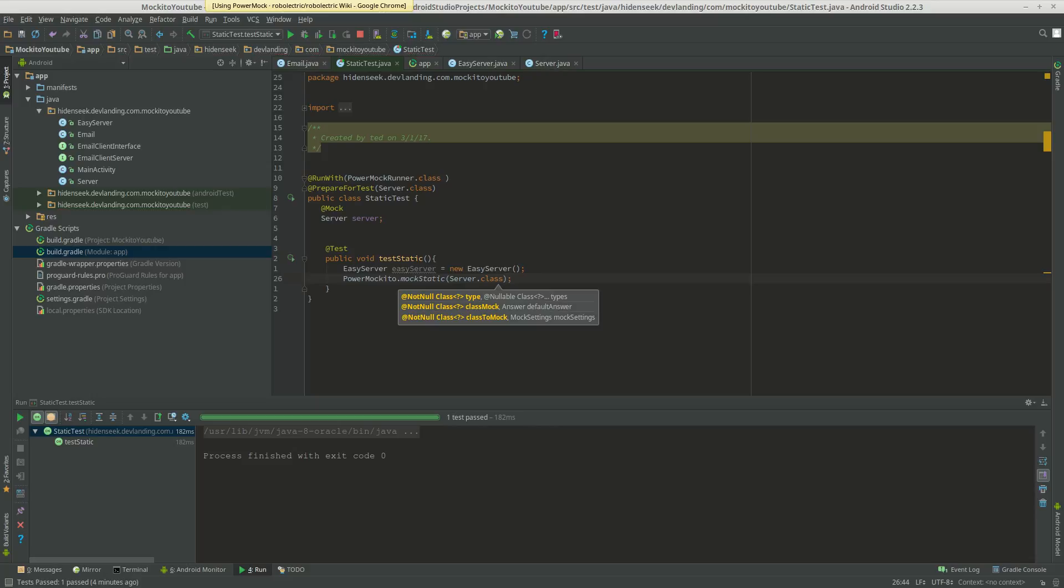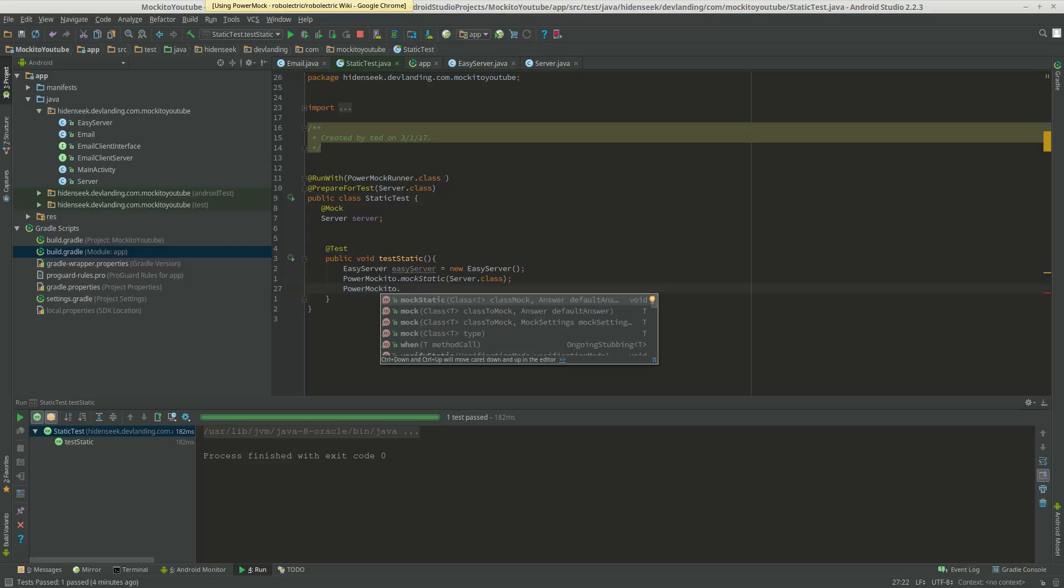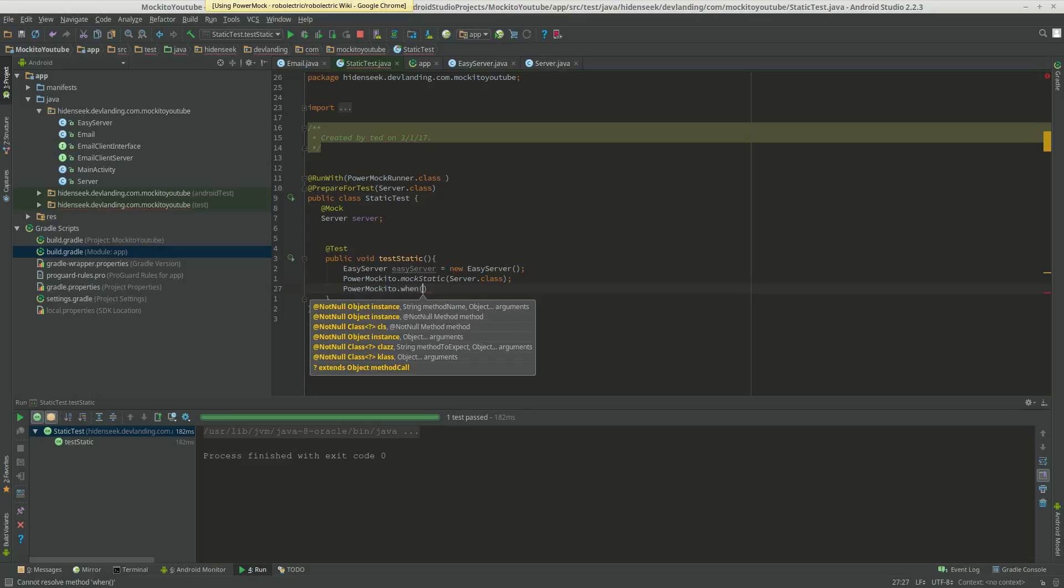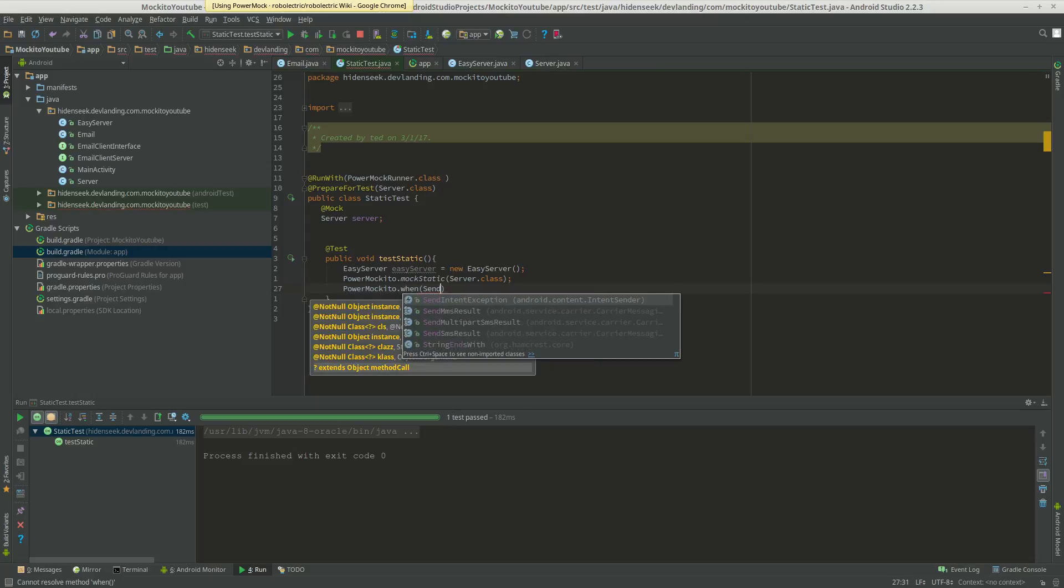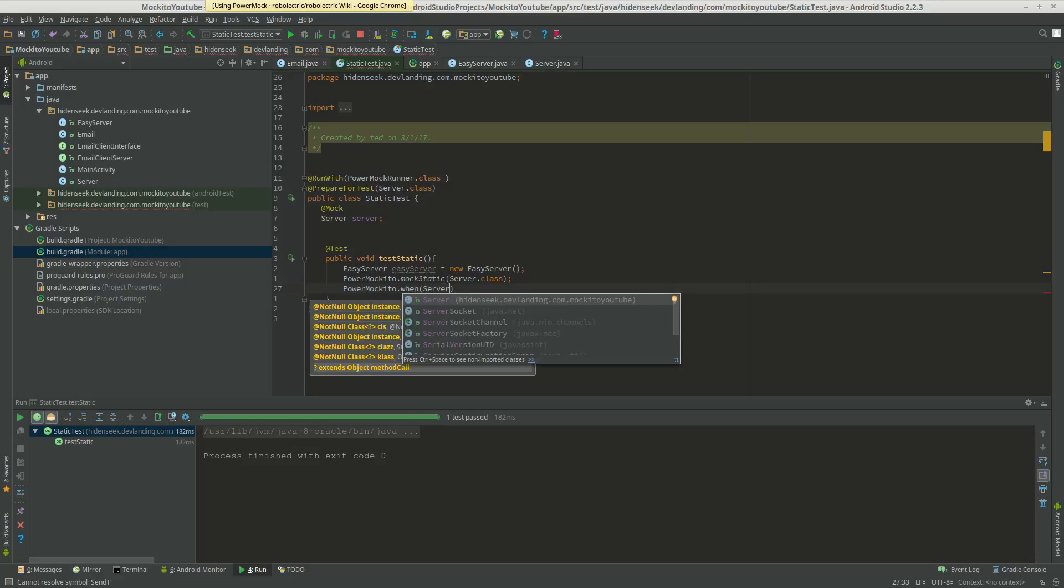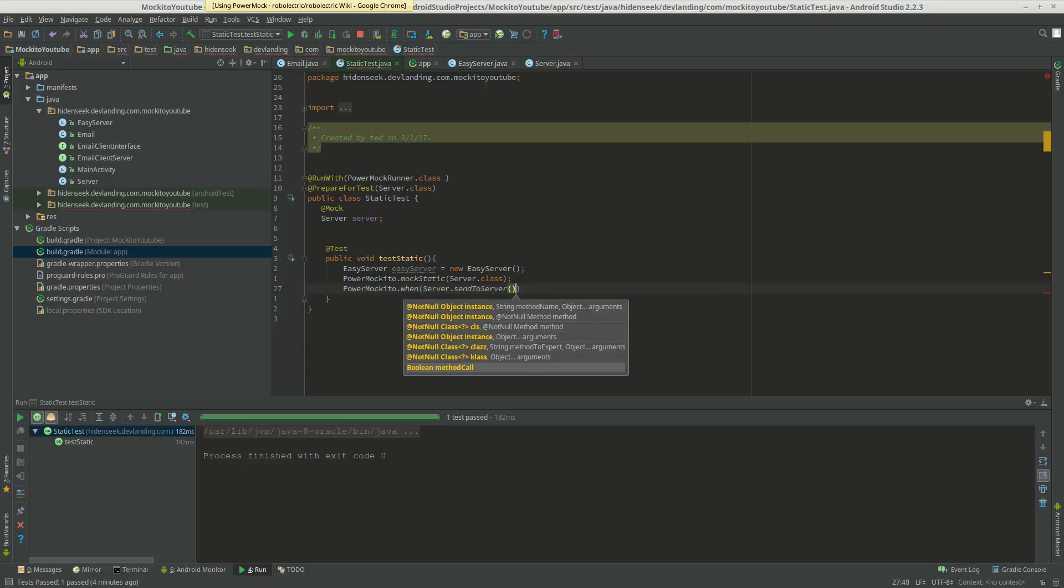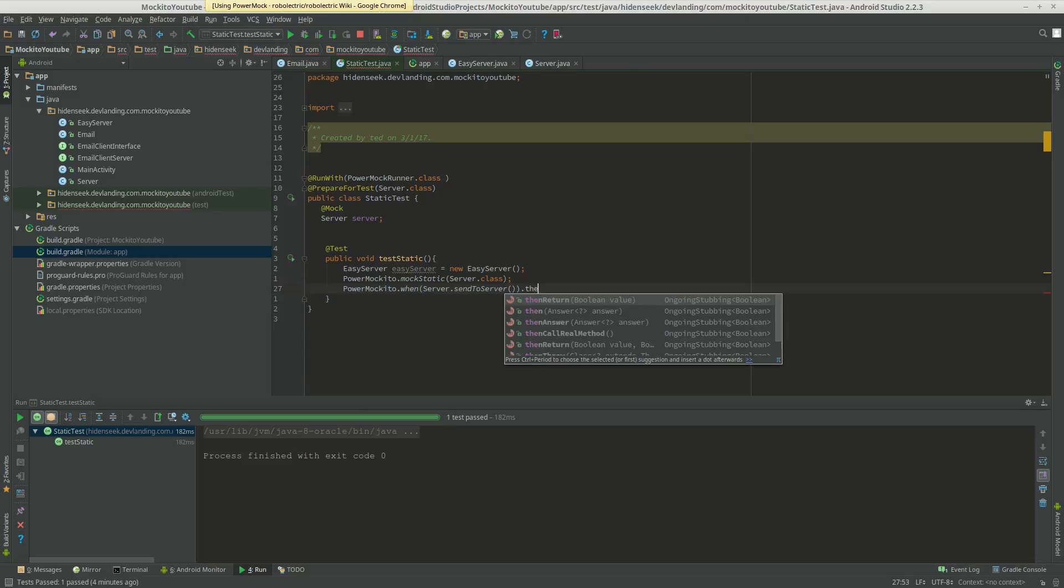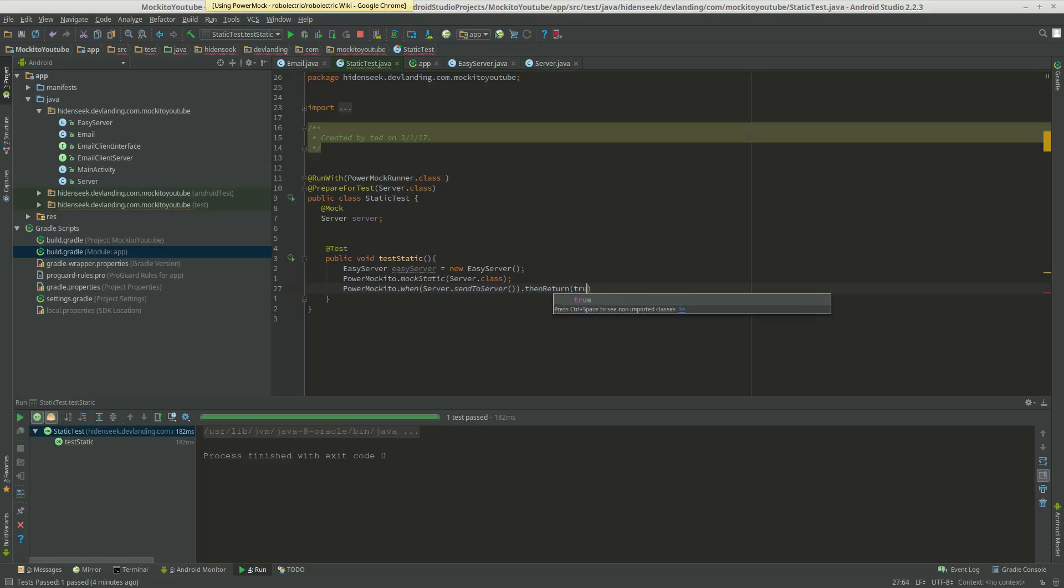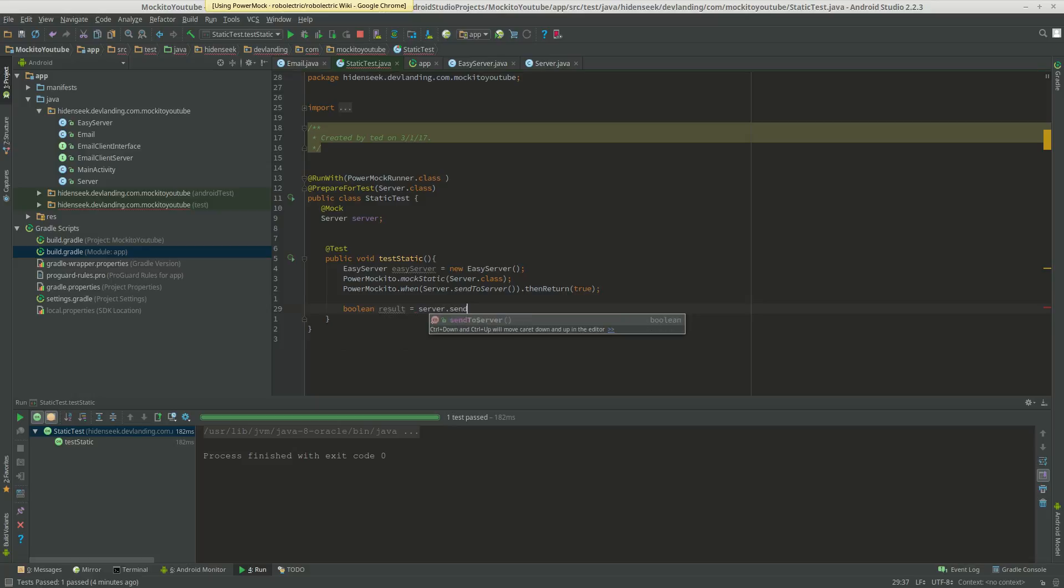We're not going to return that to any variable, specifically because that's mocking the static methods in the server class. So whenever you actually use the server class, we're going to do PowerMockito.when. We're going to do server.sendToServer, then return true. You saw it was by default false. So we're going to get the boolean of that. Result equals server.sendToServer.